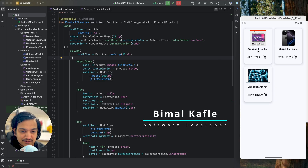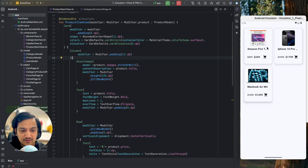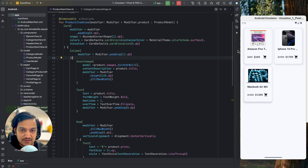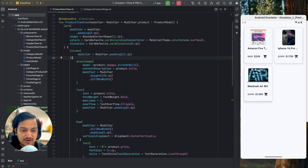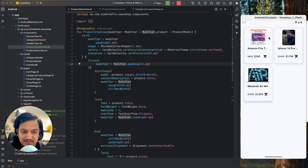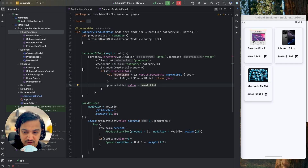In the current product item view we are showing only one image, the title is small, and we are not showing the description. So whenever we click on this item it will go to the next page and show all the product details — that page will be the product details page. This is the category product page showing the list, and when we click on it, it will show the detail of the single product. For that we will create one composable.